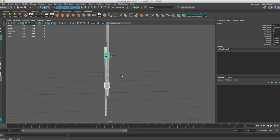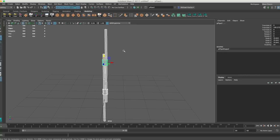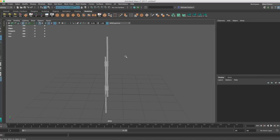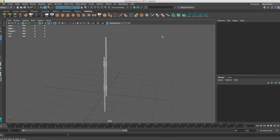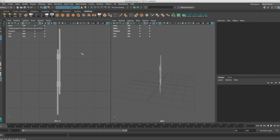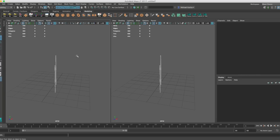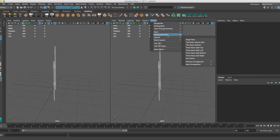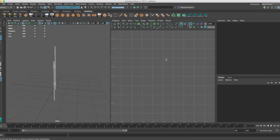The first thing I'm going to do is delete my history, because I know I don't want to do anything else with these, and I'm going to freeze my transforms, and then UV them. What I like to do is set my UV editor on the side so I can center my mesh on the other side. The best way to do that is to set up two different panels — perspective on the left, and my UV editor on the right.